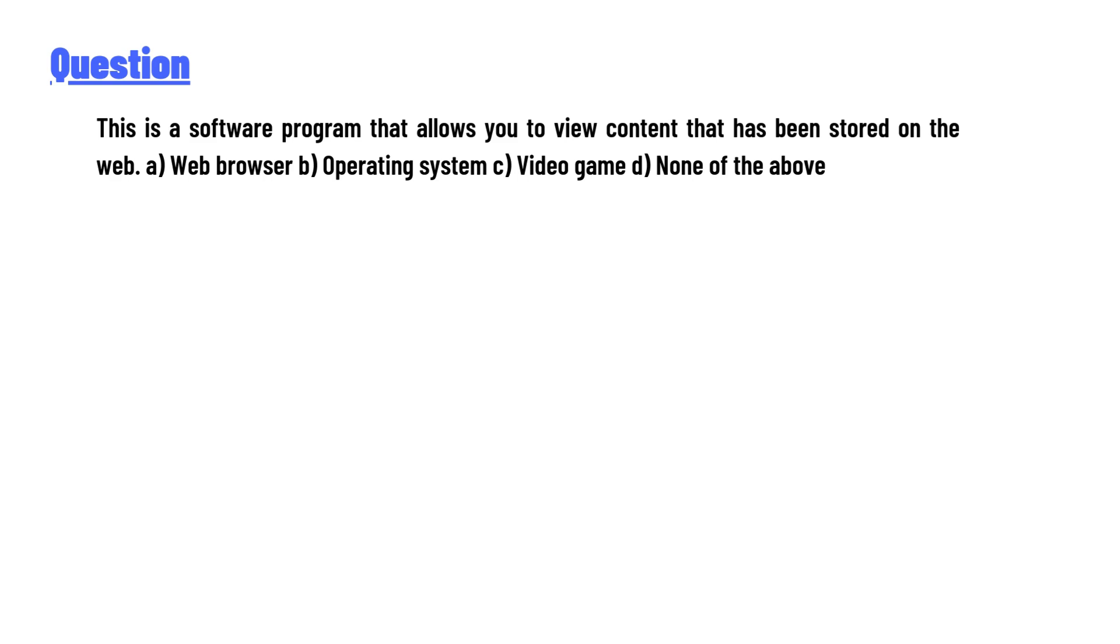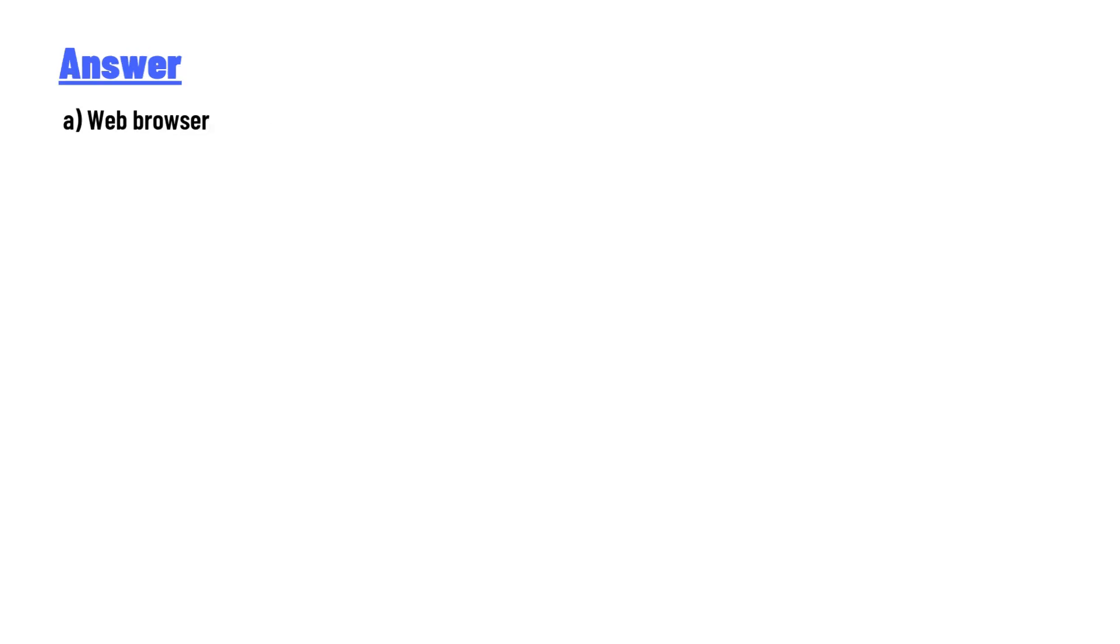The answer to the question is web browser. That's the correct answer to the question.